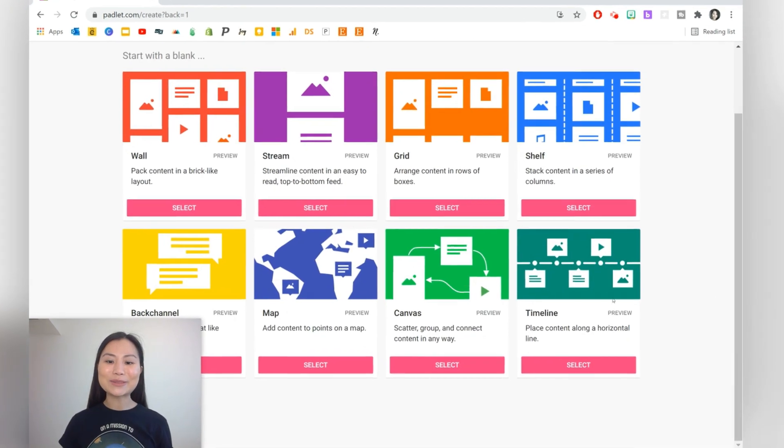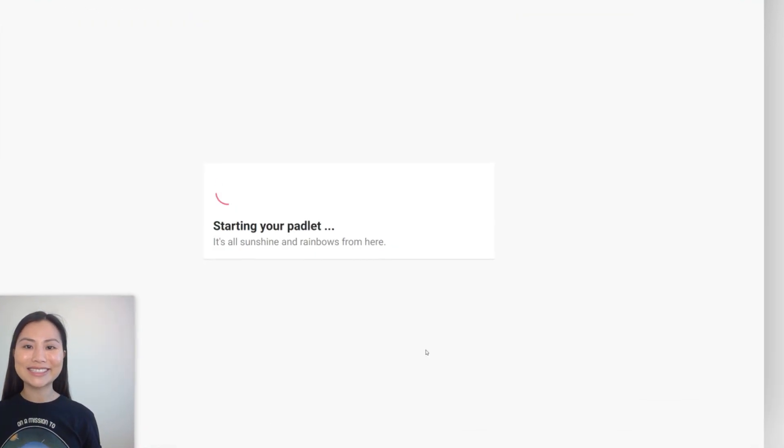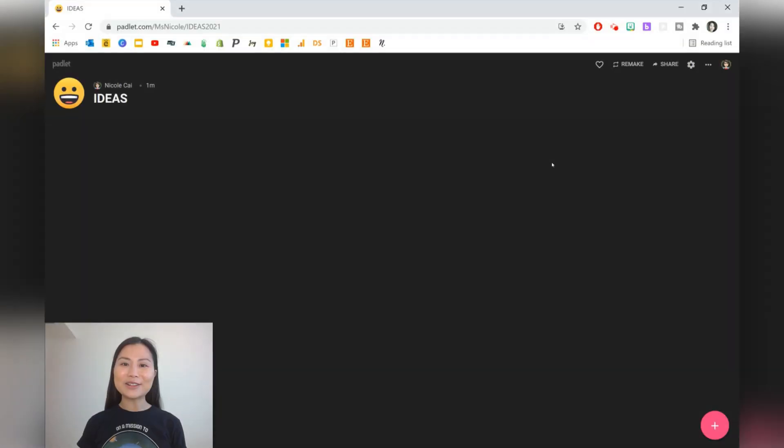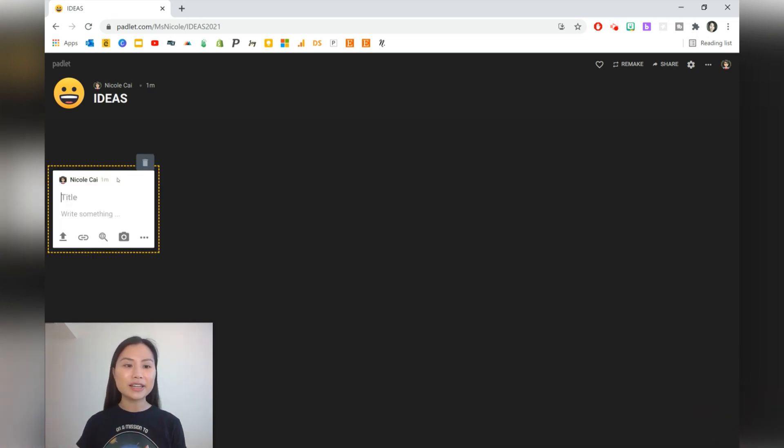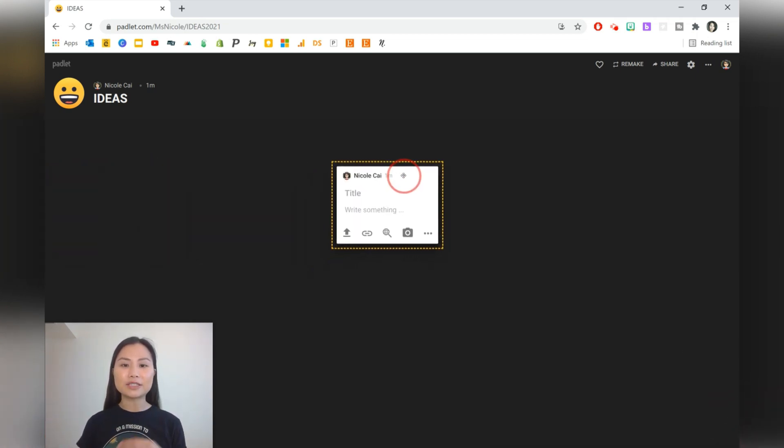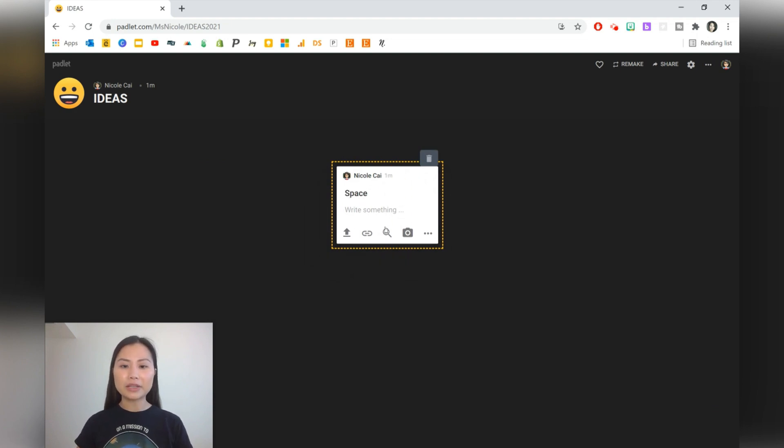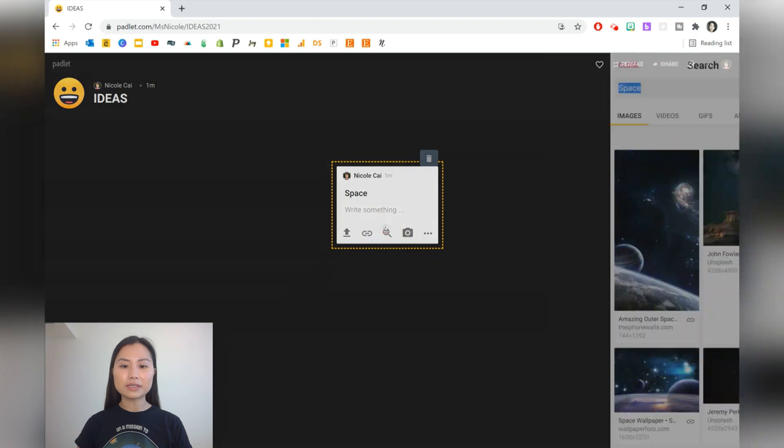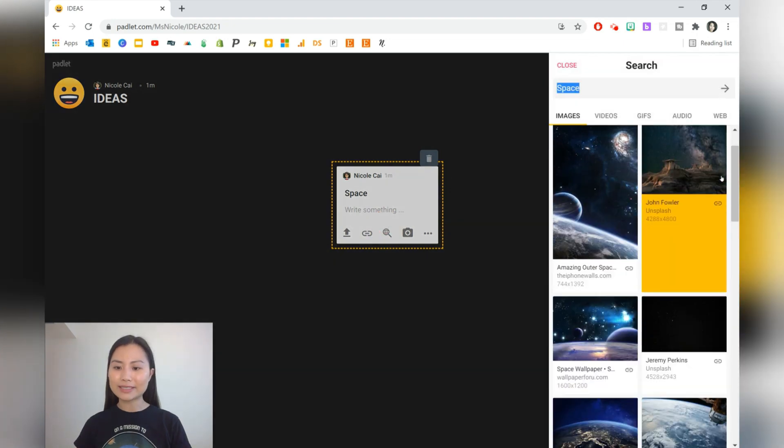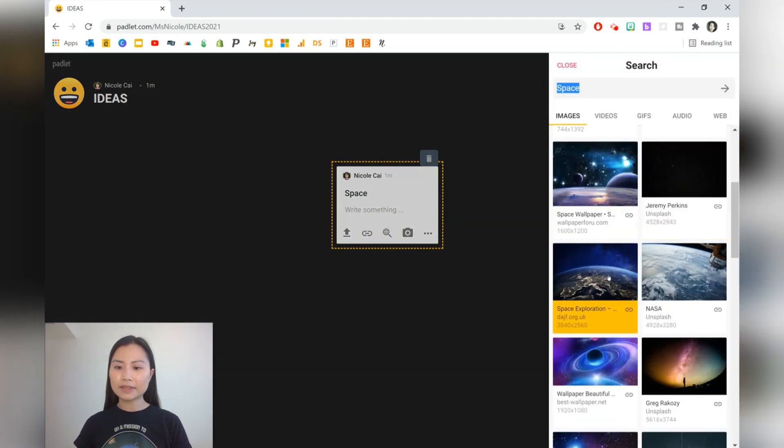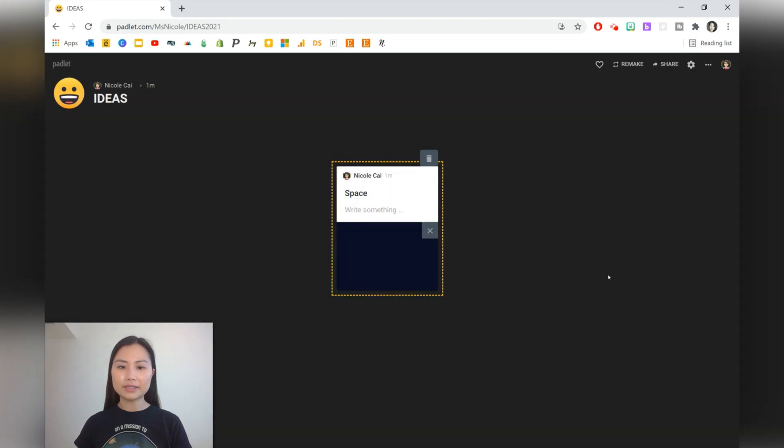Next, we're going to take a look at Canvas. The Canvas style on Padlet allows you to create mind maps and concept maps by creating arrows between posts. Let's say you've just started a new topic and our example is space. We can go and find some images. So here is space.